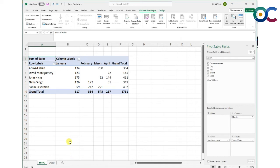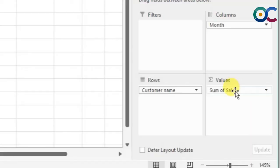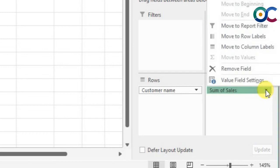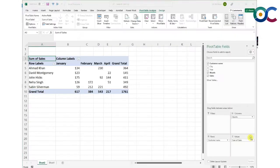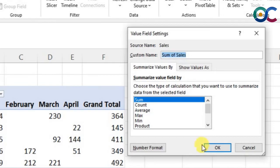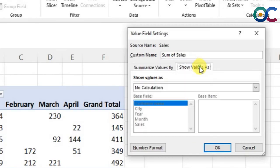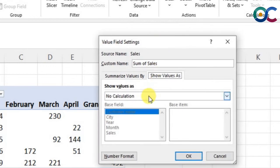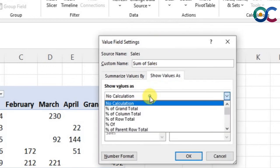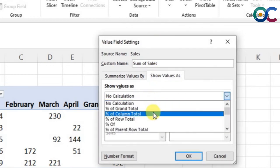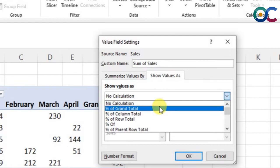That was about the sum of sales. But what if you want percentages? Pivot tables also allow you to do that. You can go to value field settings, and here you can see what kind of percentages you want. There are several options.